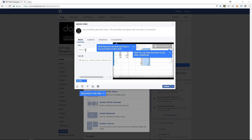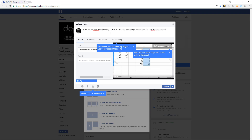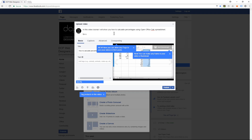So we'll give the video a title. In this video tutorial I'll show you how to create percentages using OpenOffice Calc spreadsheet, and for more video tutorials visit dcpweb.co.uk.